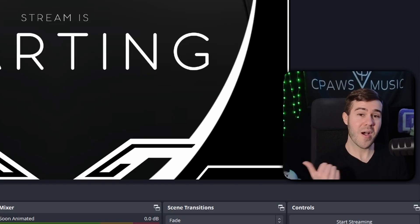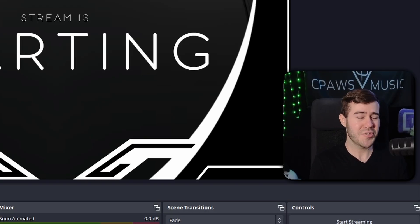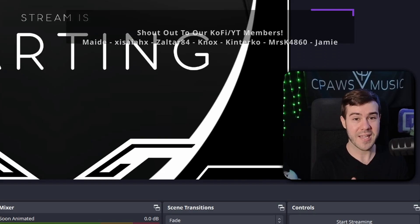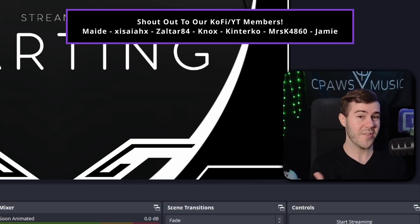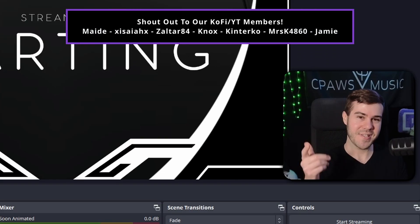With that being said, continue watching this Kick playlist — it shows you everything you need to know about Kick streaming. My name's Cody and I'll see you in the next one.